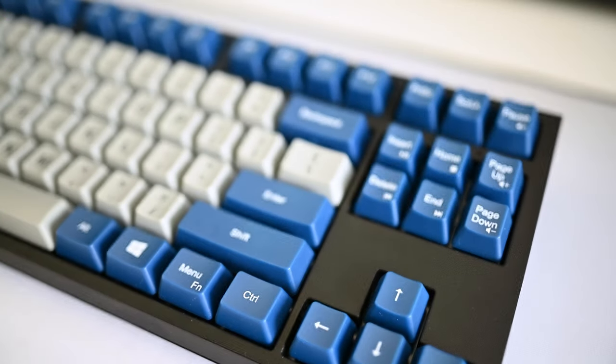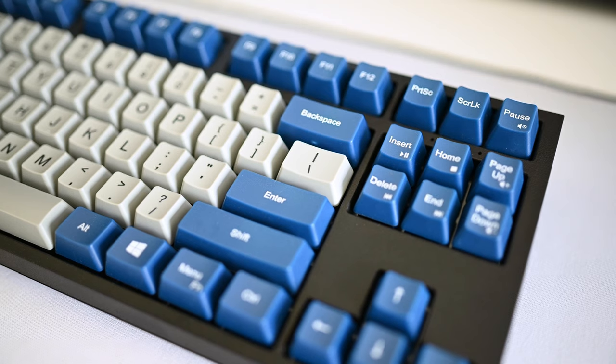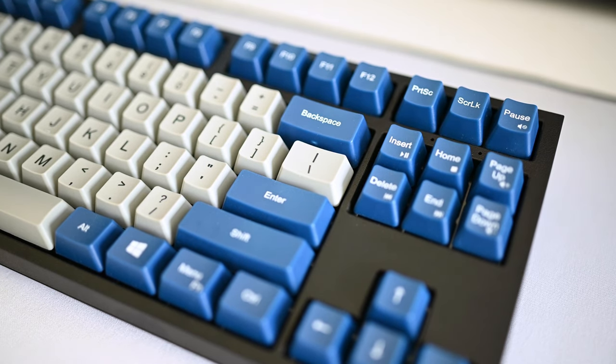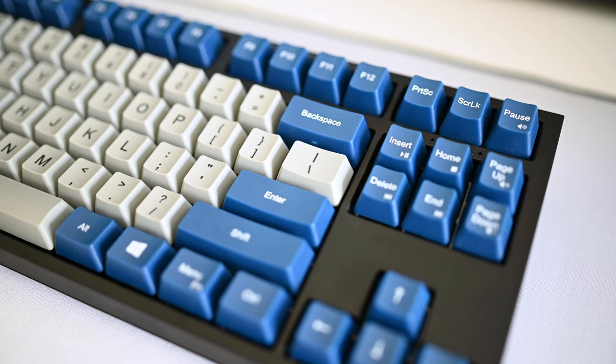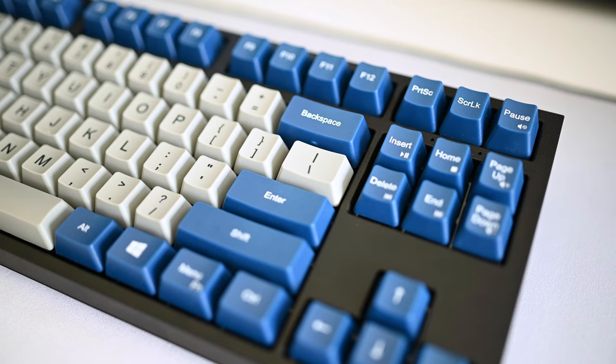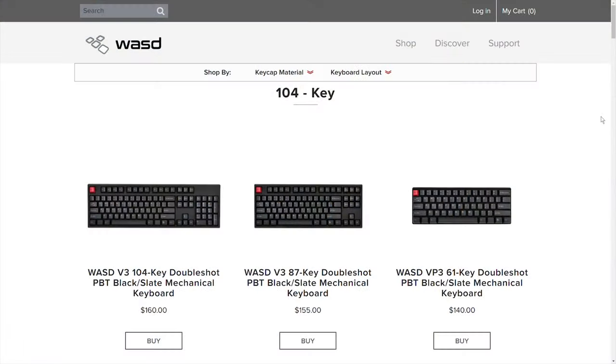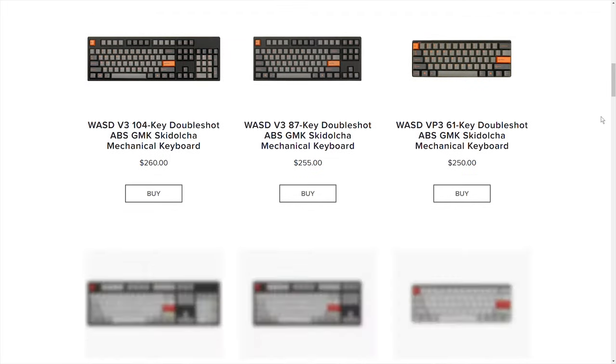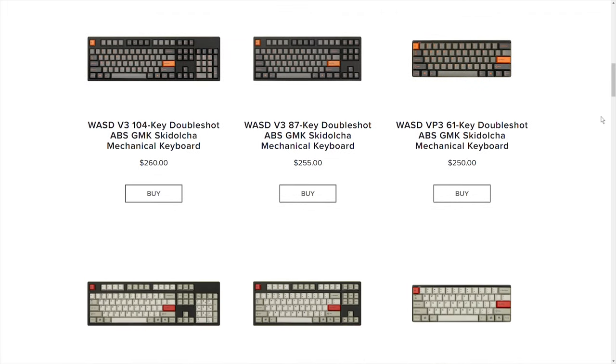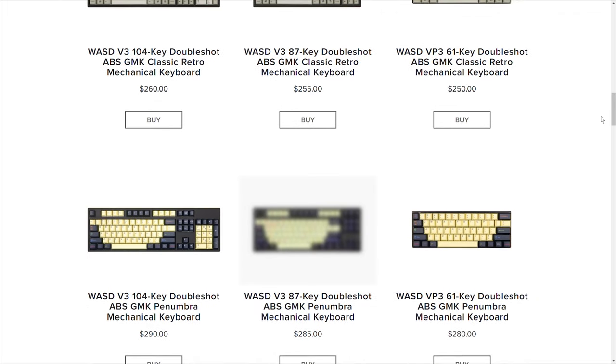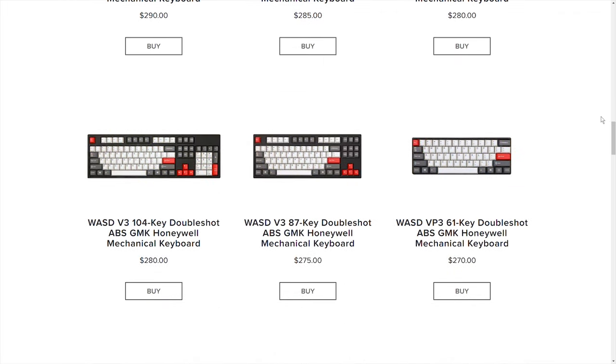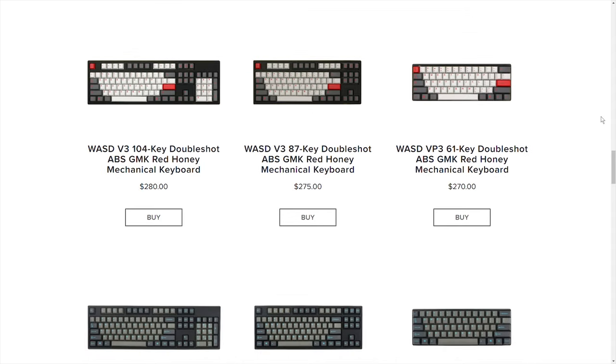The V3 keyboard was announced in January of this year and it started to become available to purchase the following month. Now as for pricing, it will run you anywhere between $140 to $300 US dollars depending on how much customizations you configure into your design.